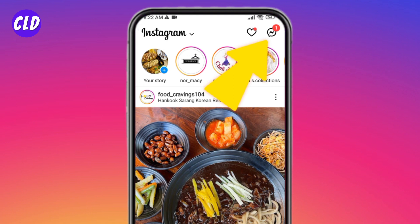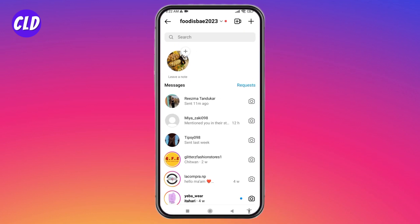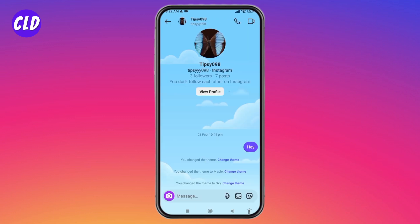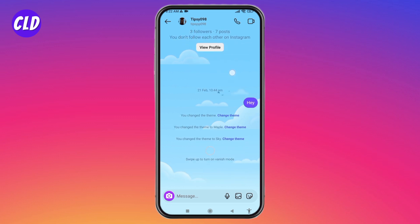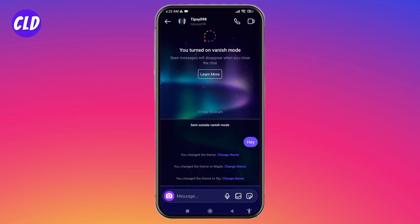Now at the top right corner you can find the messenger icon. Tap on it. Now your chat session appears. Now open any of the conversations.